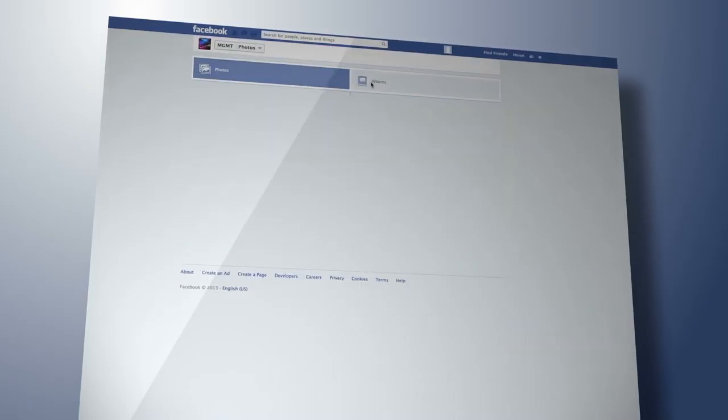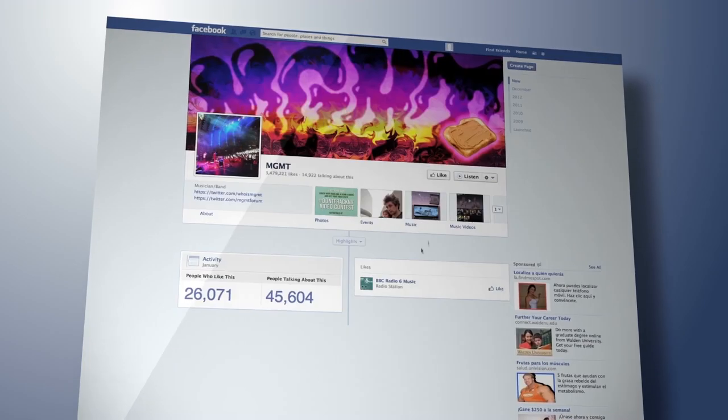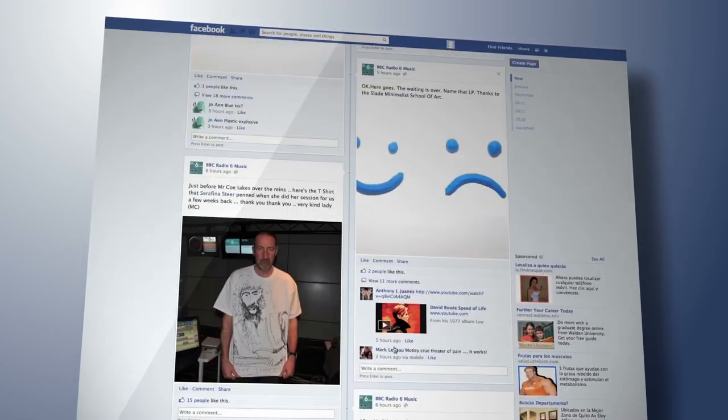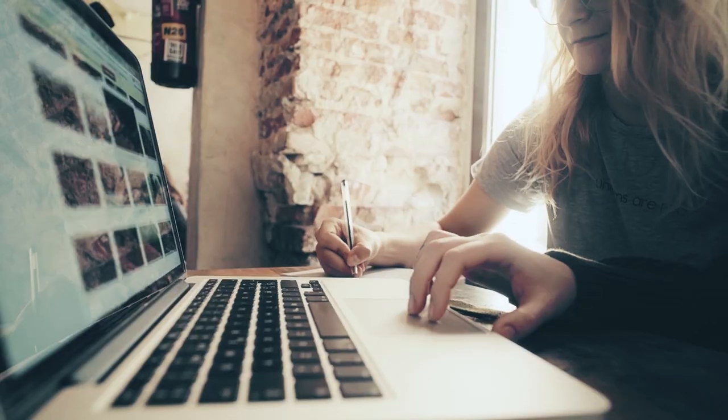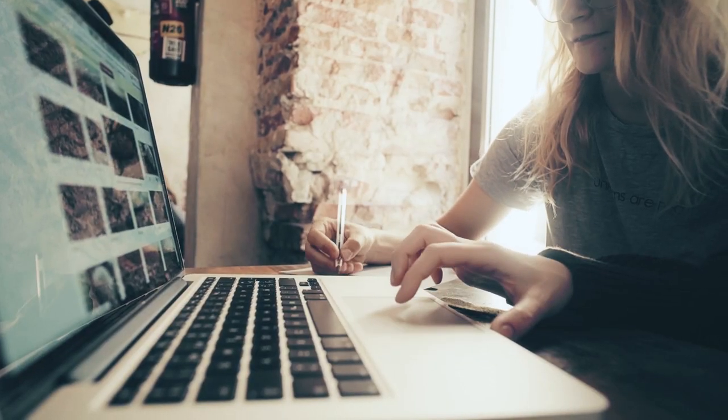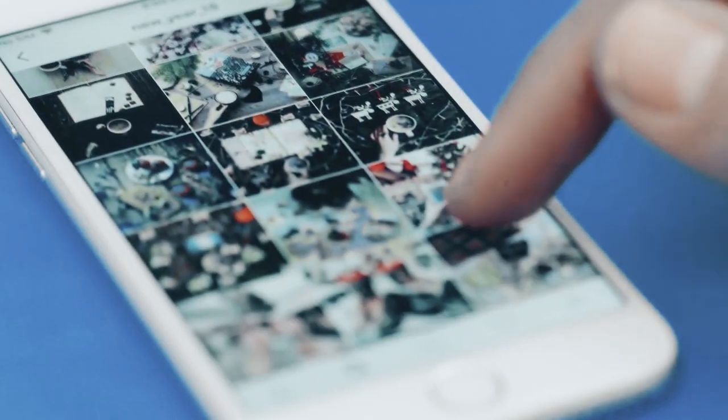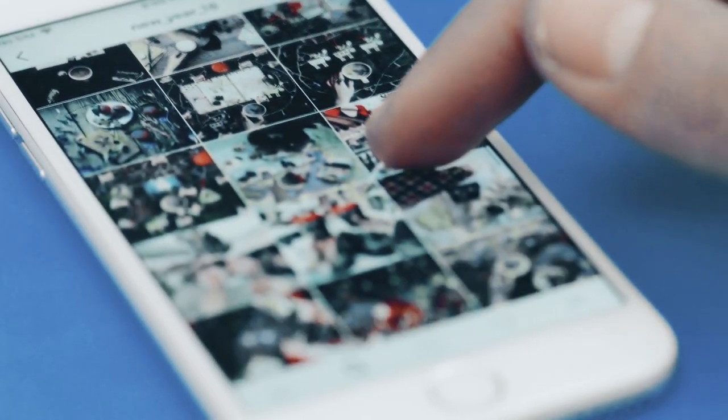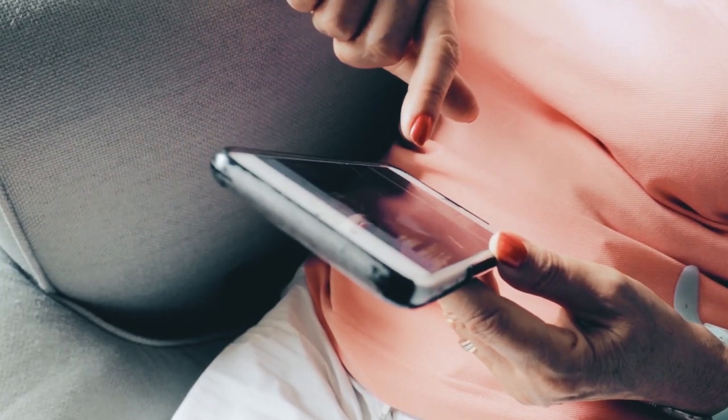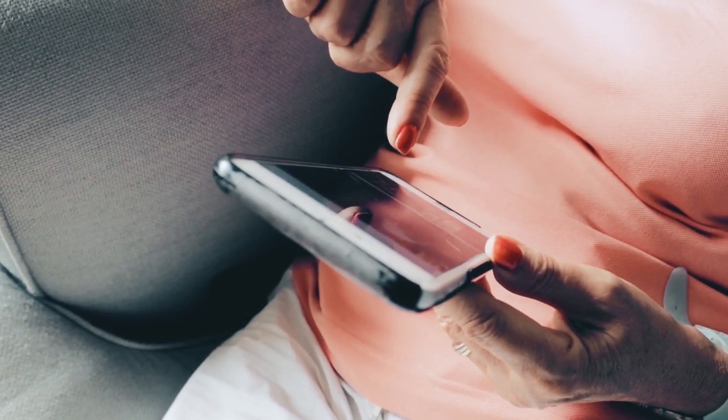Right now, having social media and being in the digital age for a very short period of time, there are ownership issues with data. You may be using a platform and accessing all the data or creating content, and you're doing that for free.